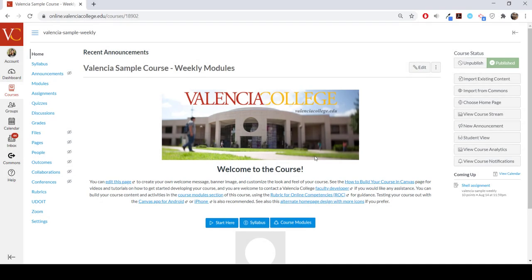This is a video about how to use the syllabus tool in Canvas. The syllabus in Canvas makes it easy to communicate to your students exactly what will be required of them throughout the course in chronological order. You can either choose to upload or write your own syllabus within the syllabus tool.